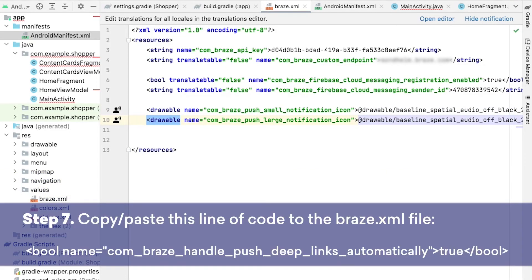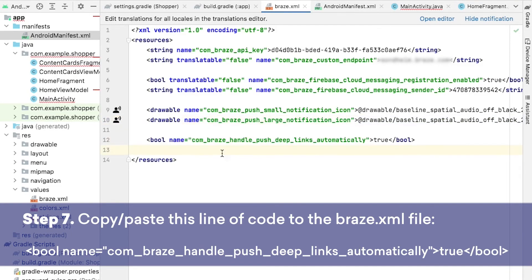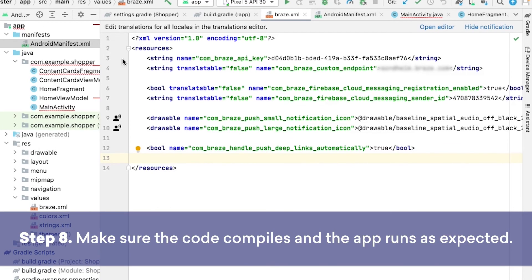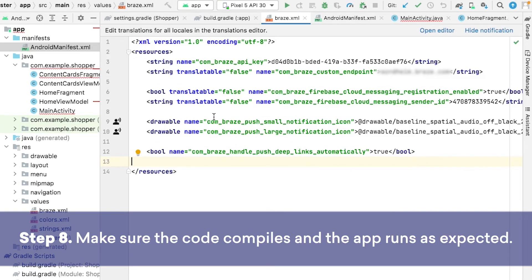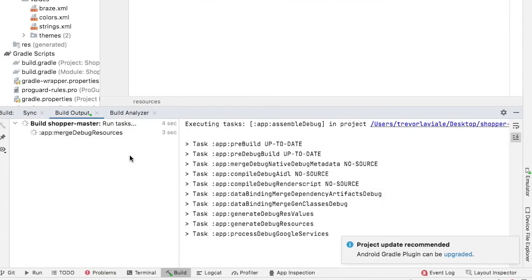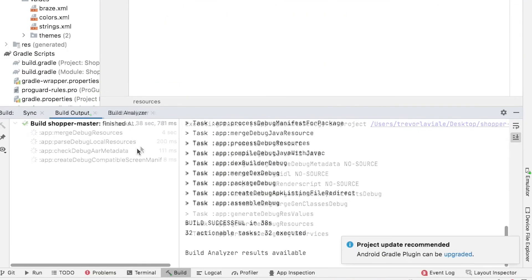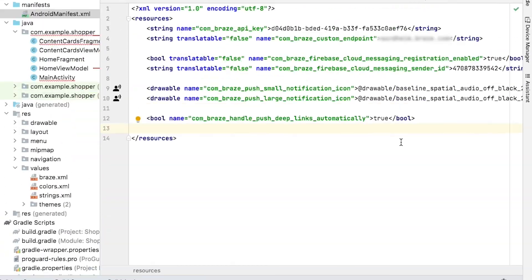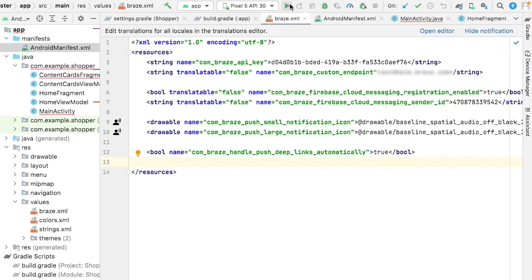Lastly, we'll enable deep link handling by adding this line of code to the Braze XML file, right underneath the code we just added. From here, we can test building the app, and running the project, to make sure everything compiles as expected. Once this is finished building, we can go ahead and run this app.